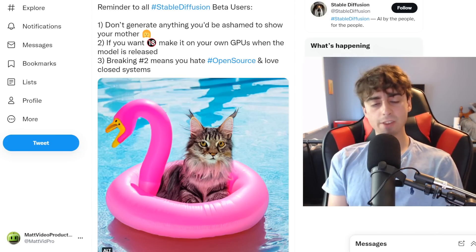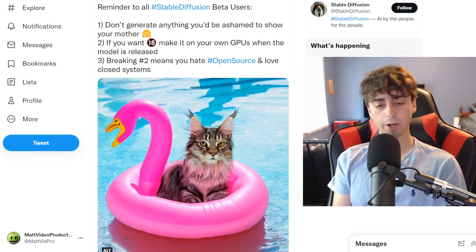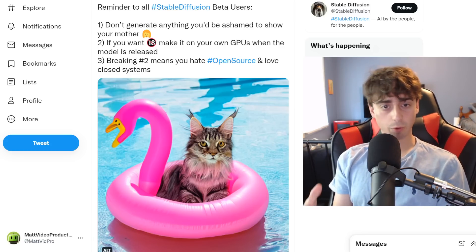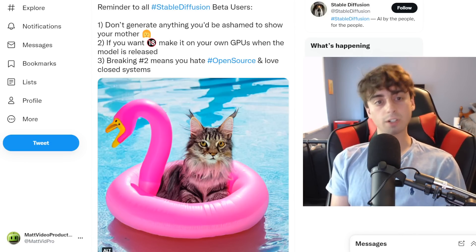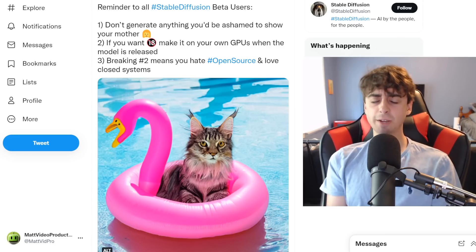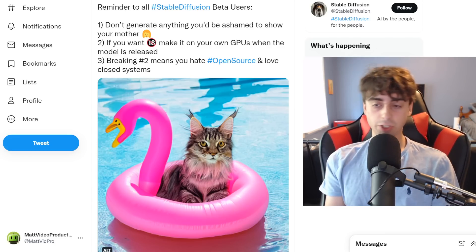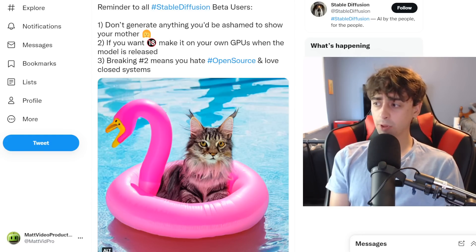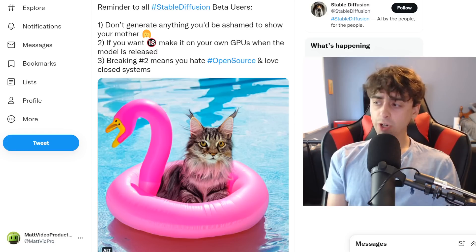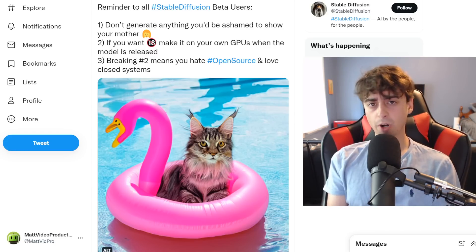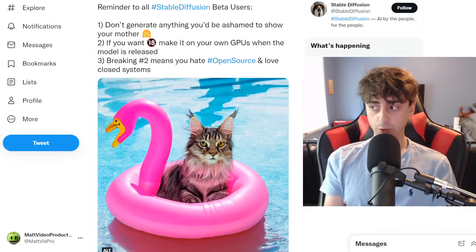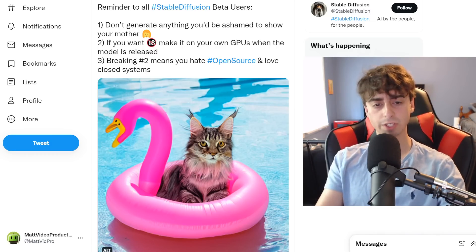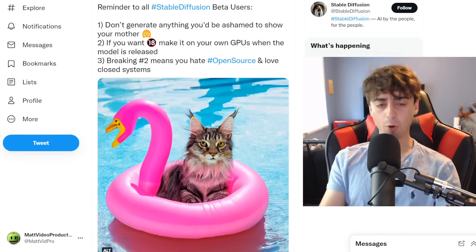Right now in the closed beta, there are about 10,000 testers testing it out on a private Discord server. These are the current rules for the beta testers: don't generate anything you'd be ashamed to show your mother — just don't generate anything absolutely heinous. If you want to generate anything that's 18+ or not safe for work, do it on your own processors once the model is fully released. And yes, because this is going to be open sourced, that means people will be able to make programs so you can run this on your own computer at home.